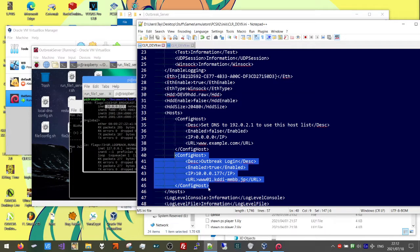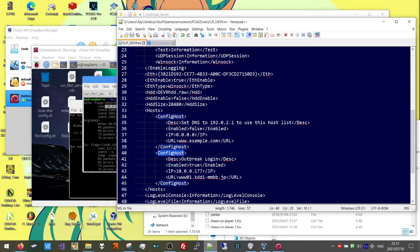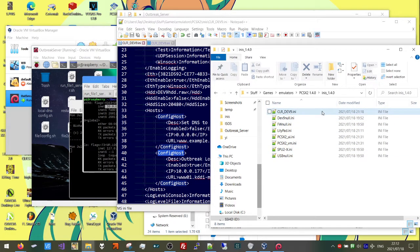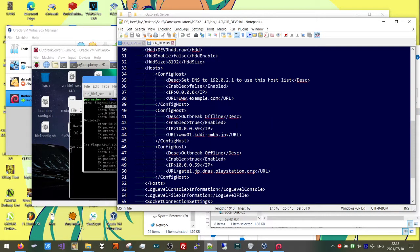Unless you are running PCSX2 1.4 — which I noticed also required an additional config host entry. Let's go to PCSX2 1.4. I would not recommend running 1.4, but I know a lot of people run it anyway. I would recommend the latest version like 1.7. Go to clrdev9, and on 1.4 you're going to have to add another config host entry. You can call the description whatever you want, but set enable to true and set IP to whichever IP your VM has. The URL is going to be this particular URL. It's just an additional step if you're on 1.4.